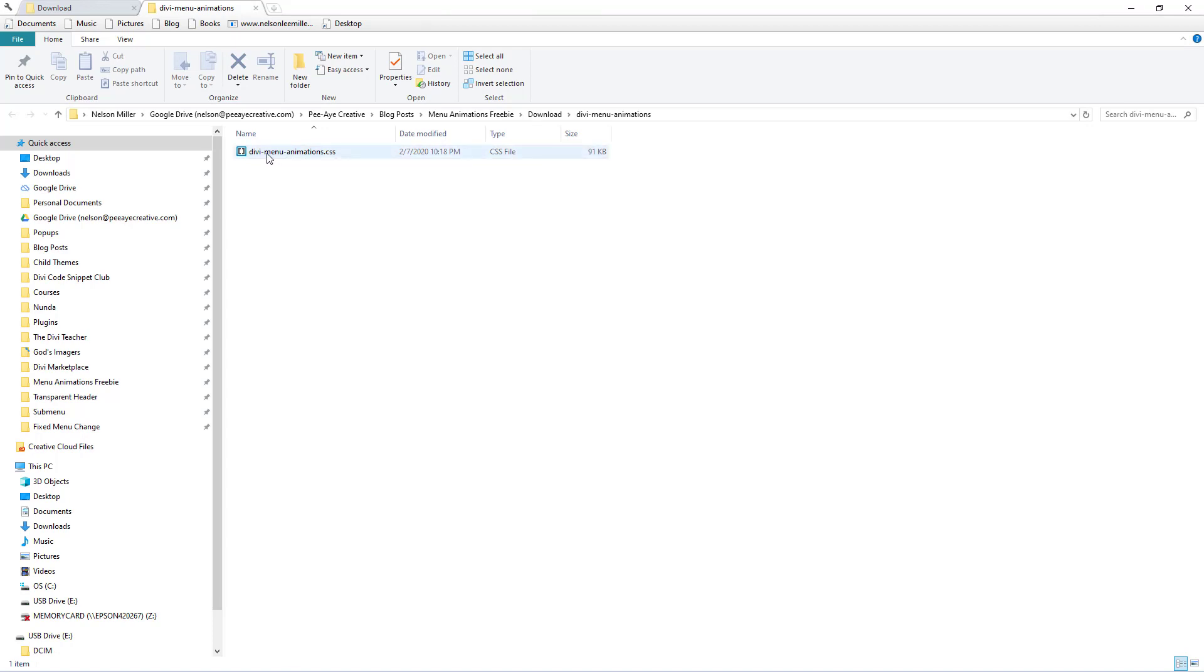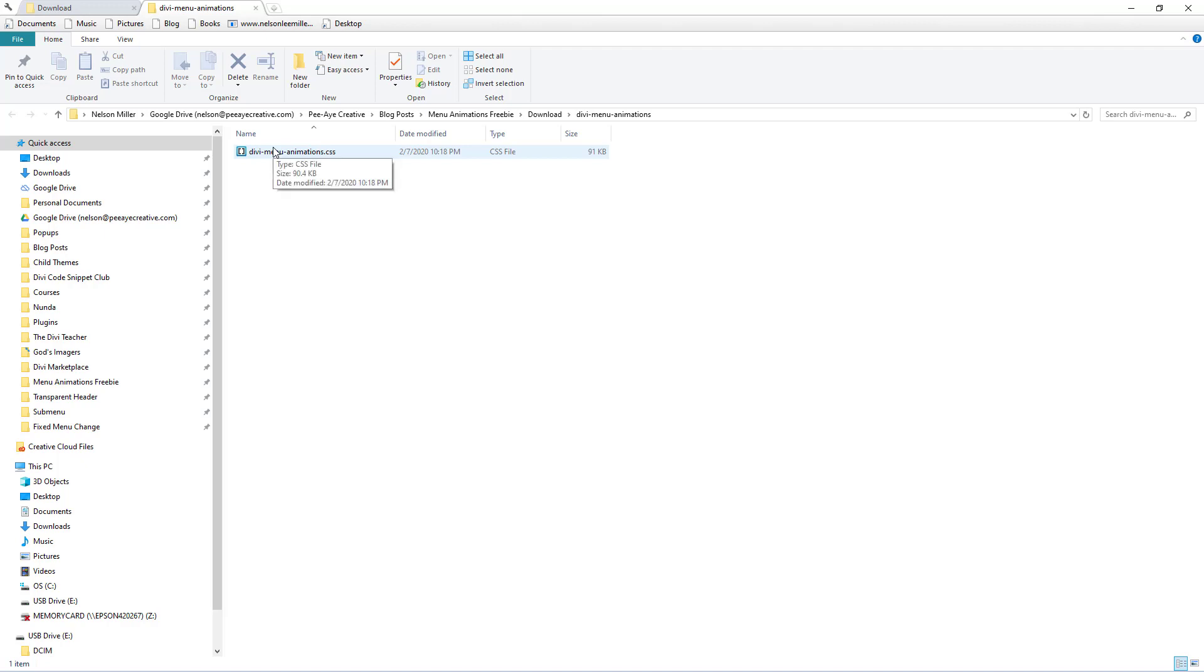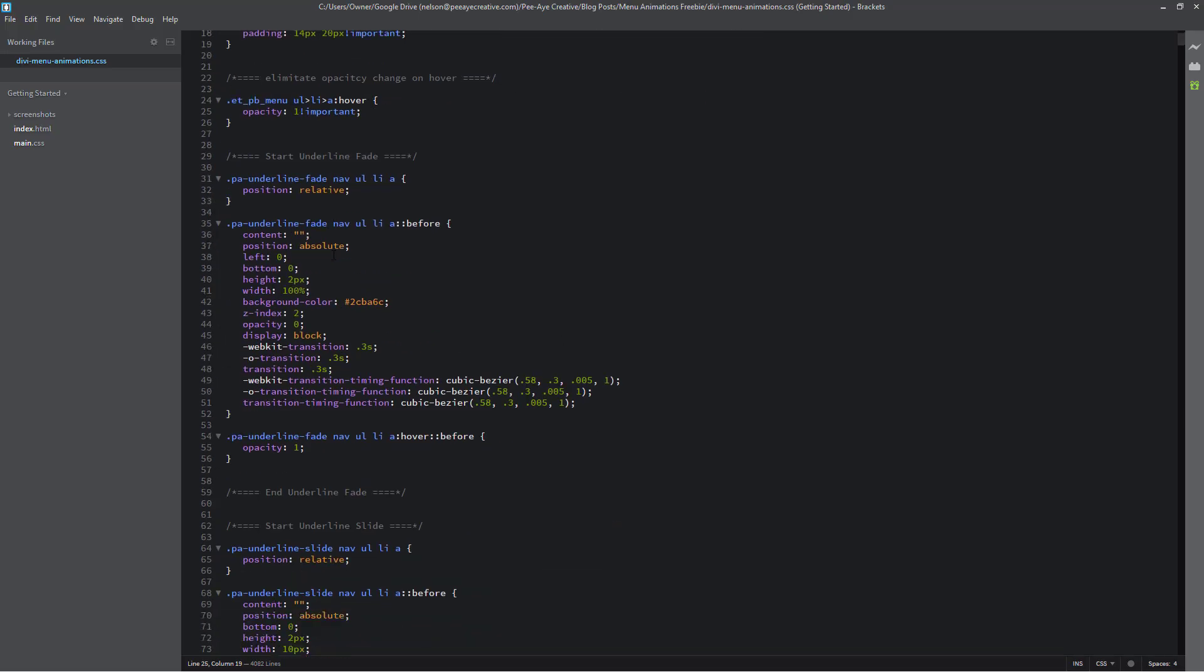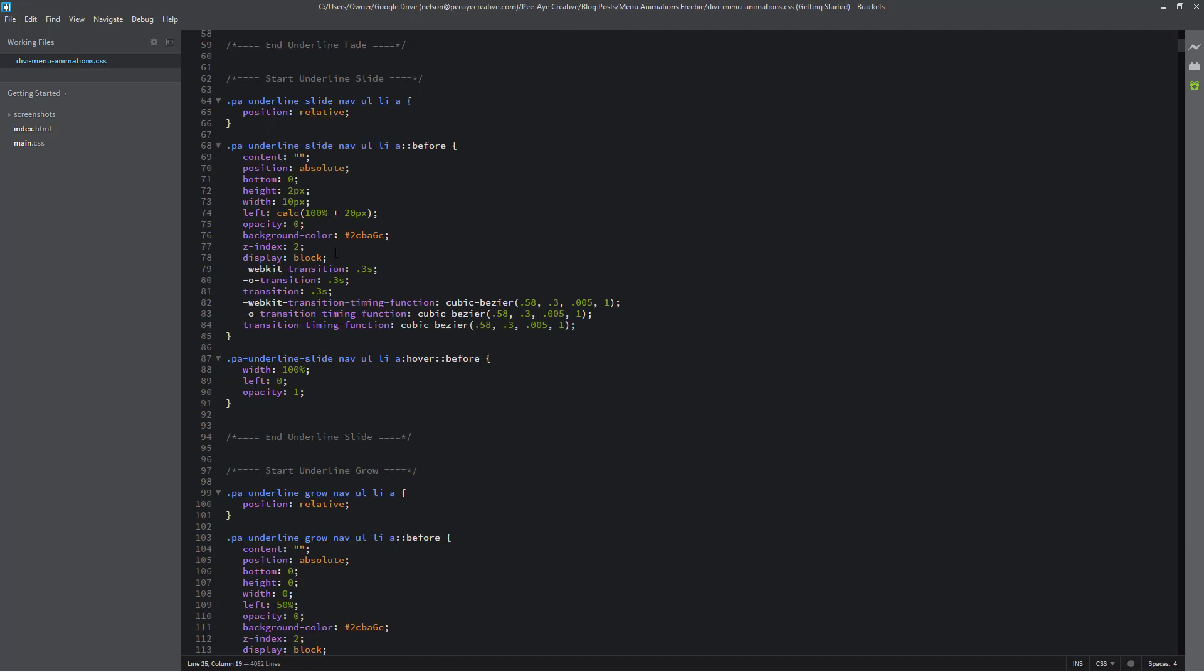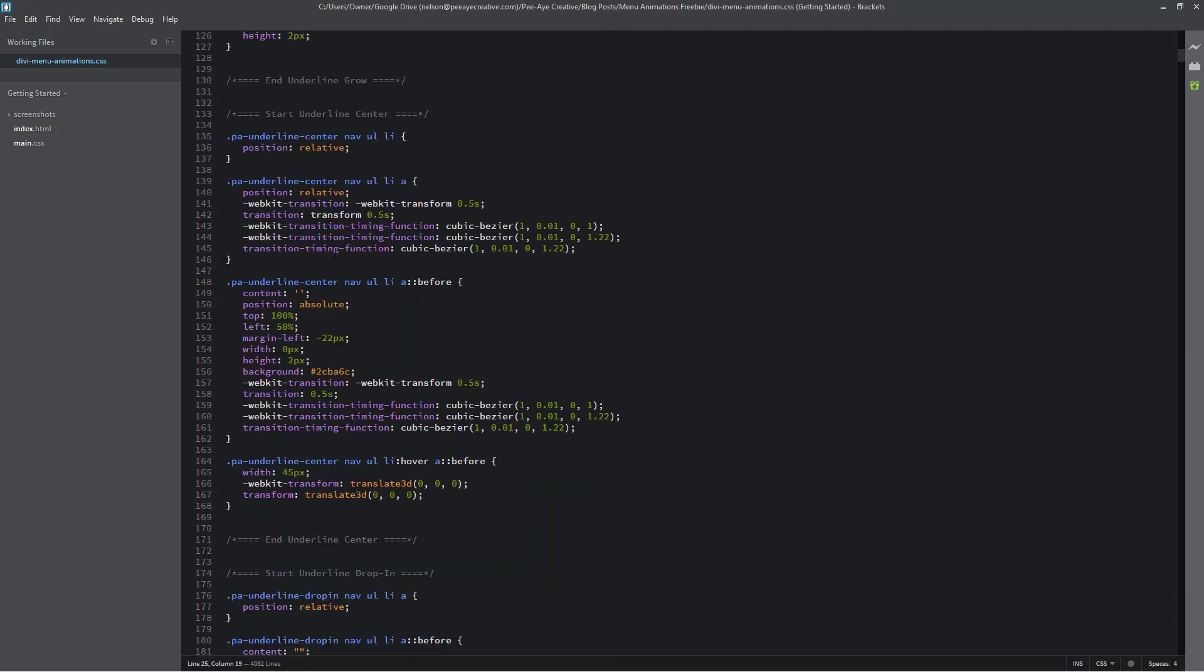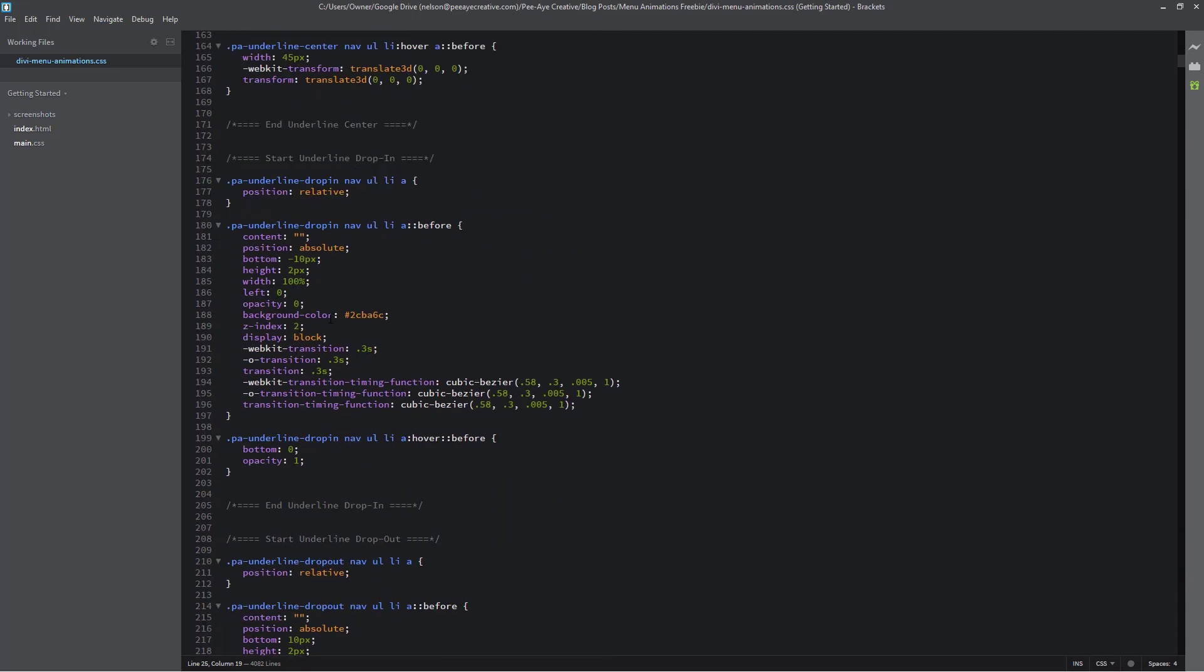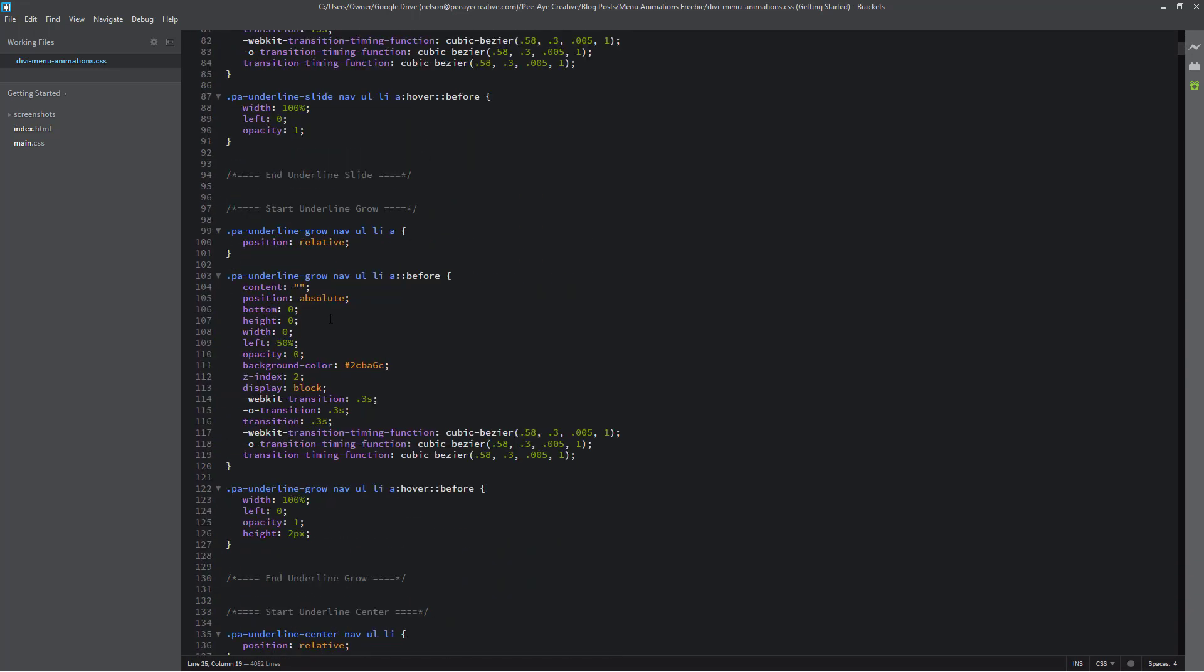So inside that you'll see this Divi menu animations dot CSS. Now when I open this, I'm going to be opening that in brackets. So brackets is a code editor that's free and one I recommend. So you can go to brackets.io and download that if you don't already have that. And here we are in our code editor. And you can see that we have a lot of these snippets in here, 101 to be exact.